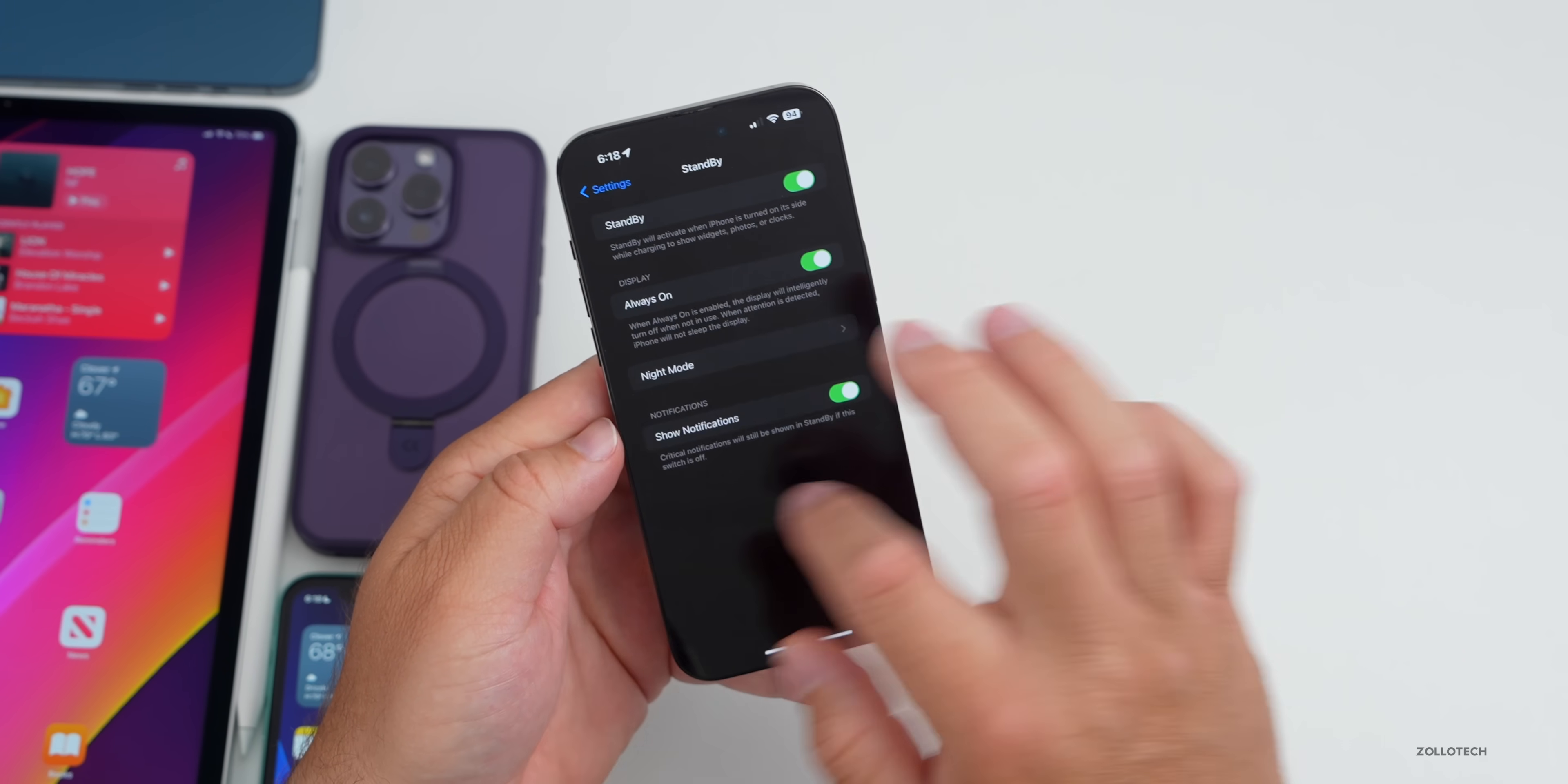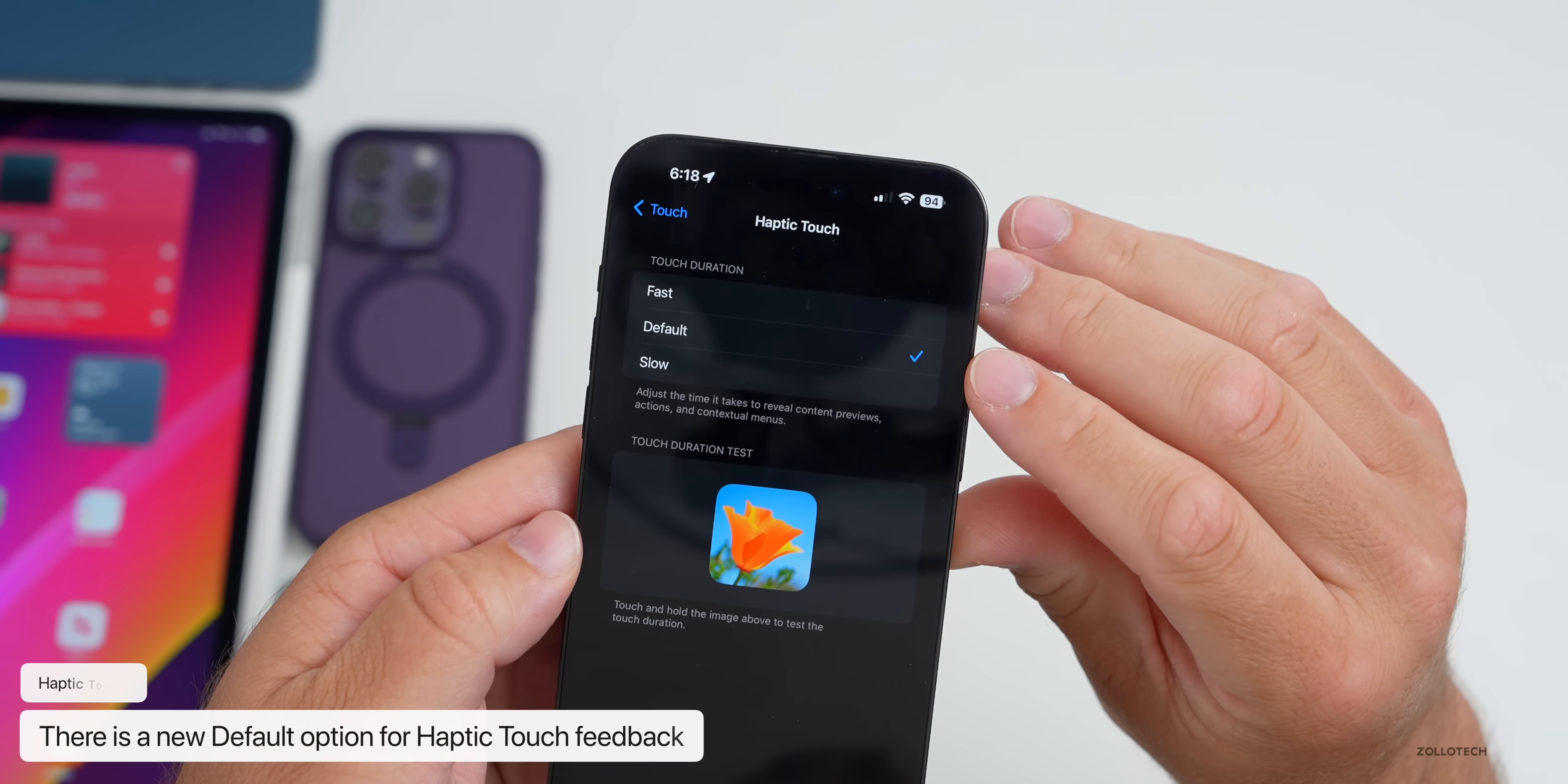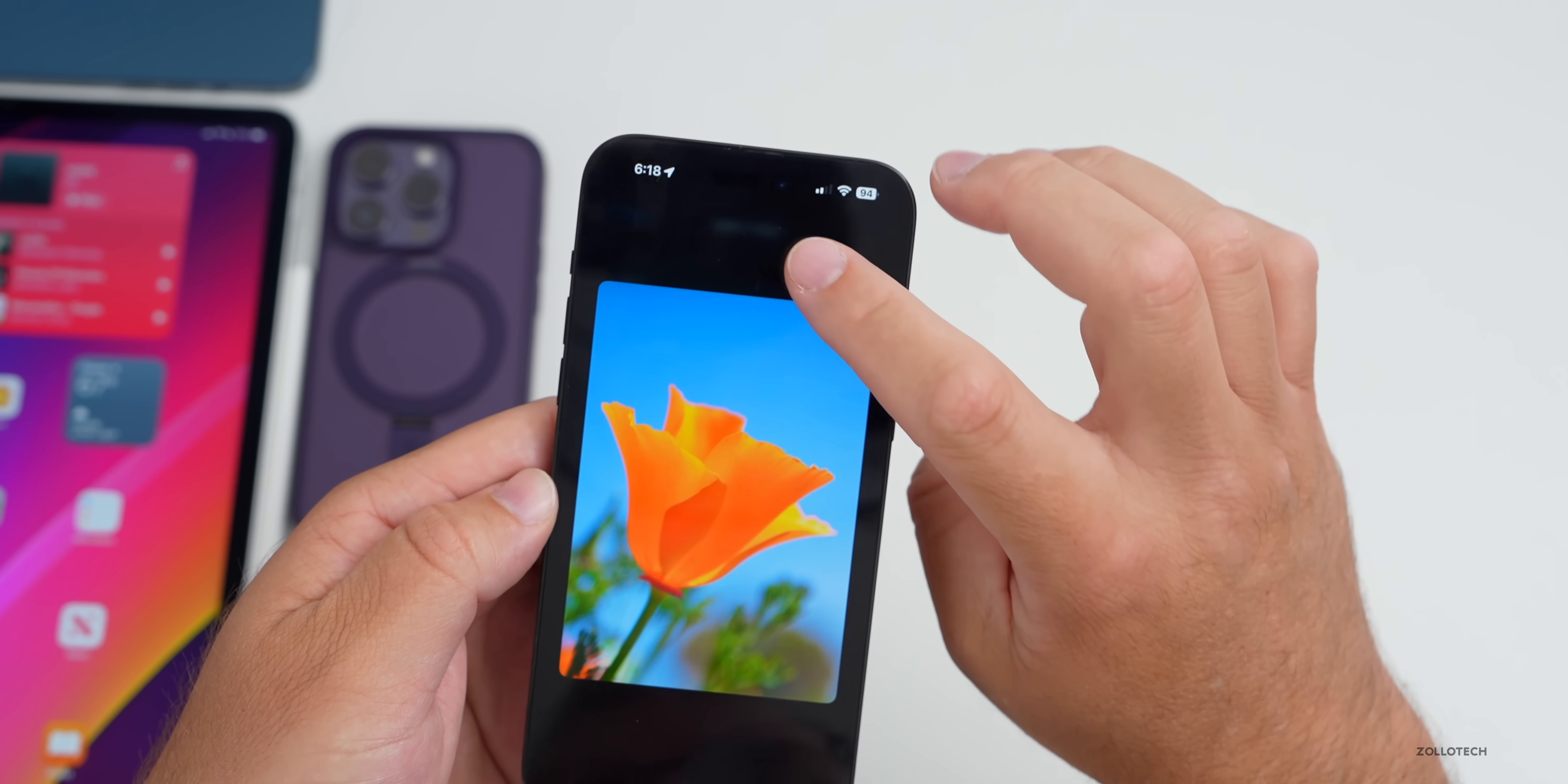If we go into Settings, under Settings if we go back into Accessibility, under Accessibility if we go to Touch, then we go down to Haptic Touch, we now have a new option. We have Fast, Default, and Slow. Before we just had Fast and Slow. You can feel what that's like. There's Fast, there's Default, and then there's Slow. They're helping it be a little bit more customizable and maybe a little bit more like 3D Touch.